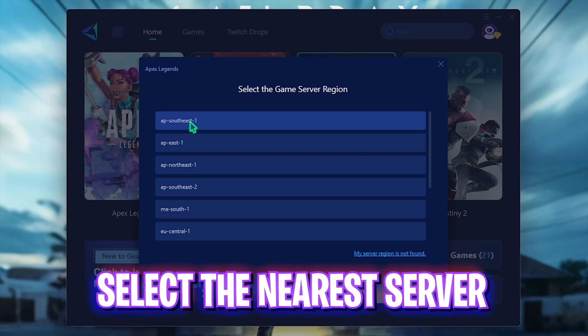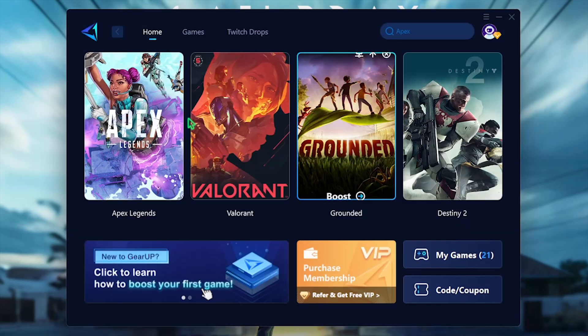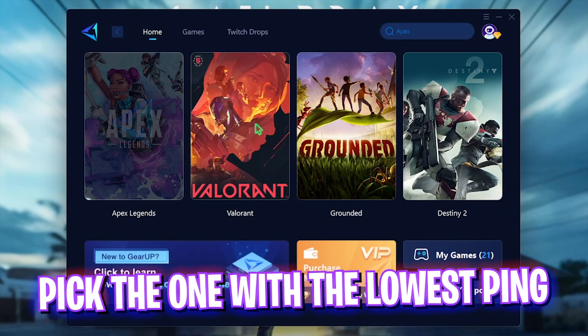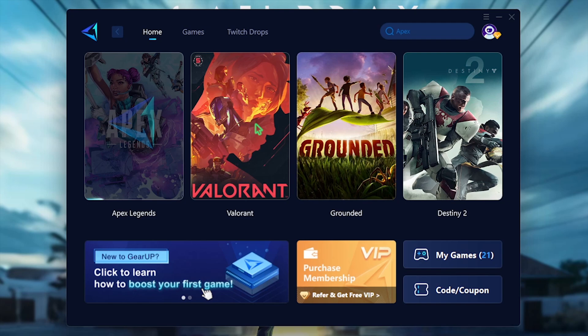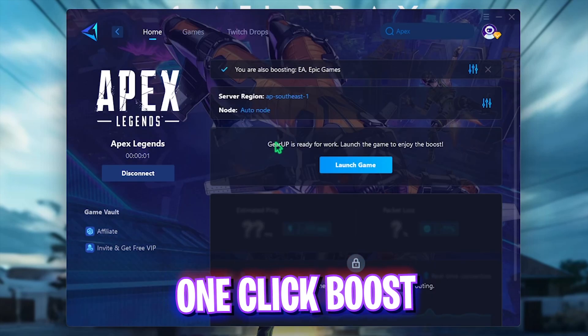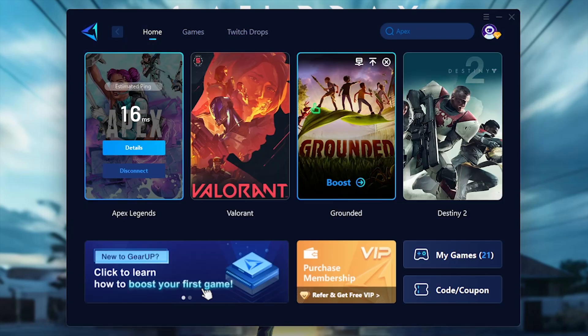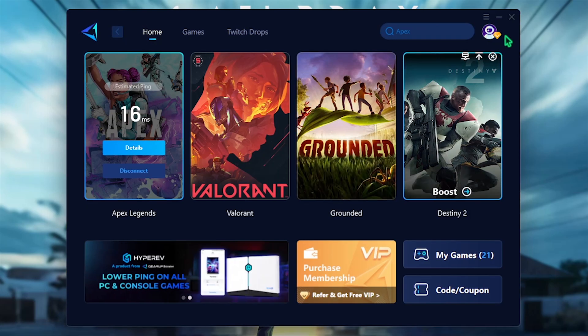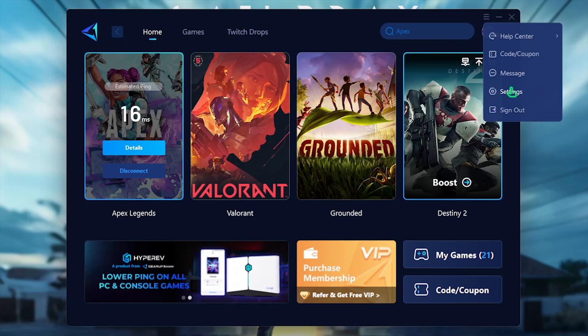It has a library of over 1000 games to choose from. Simply search for Apex Legends over here and select it. Select the nearest region to you, that is Southeast for me, and it will start one click boosting the game. Once it is done you can launch your game right within that and see the estimated ping that you are getting.